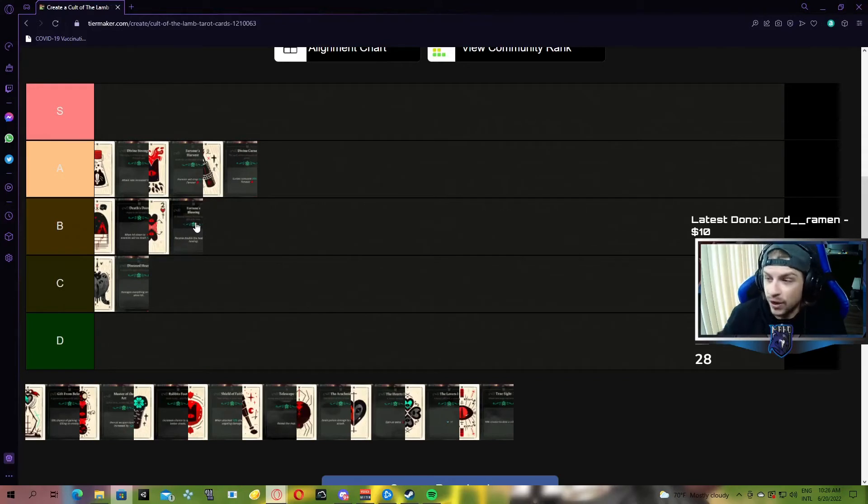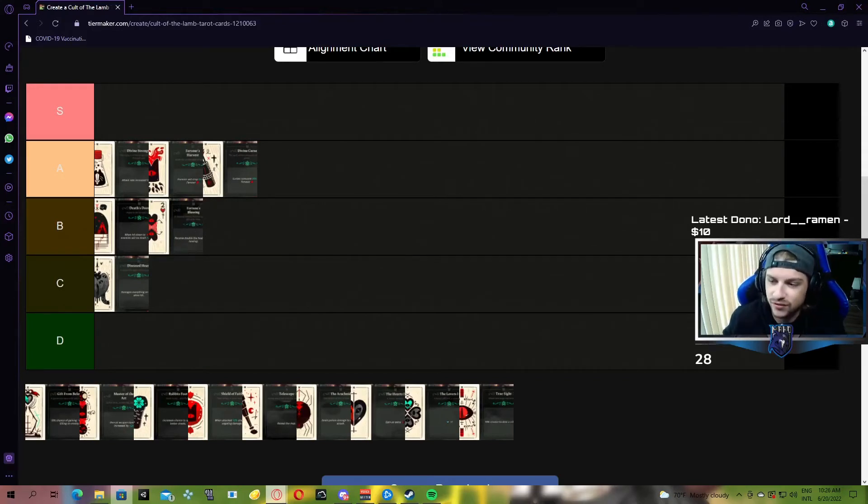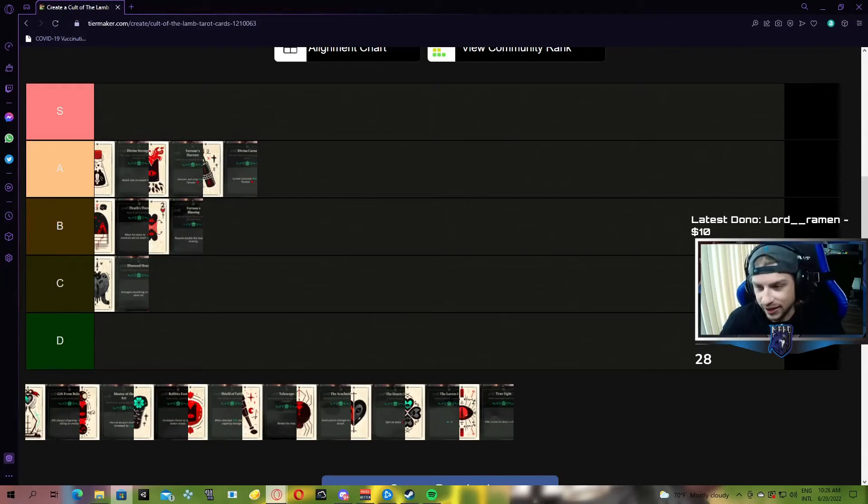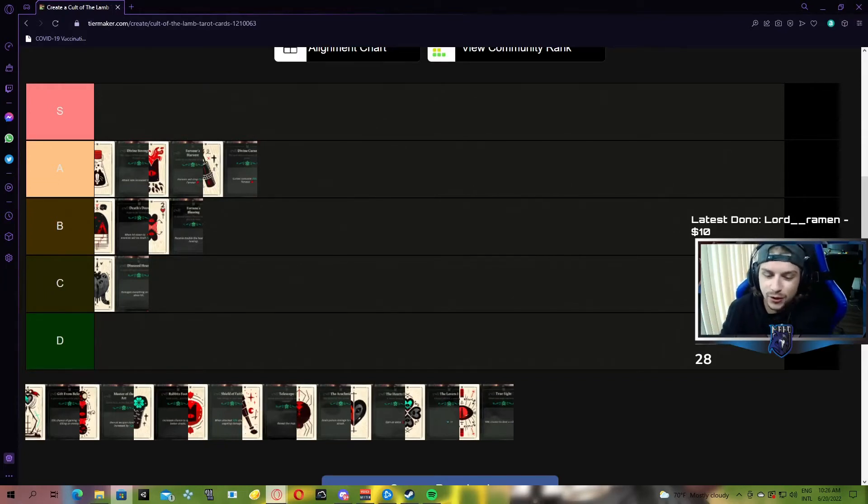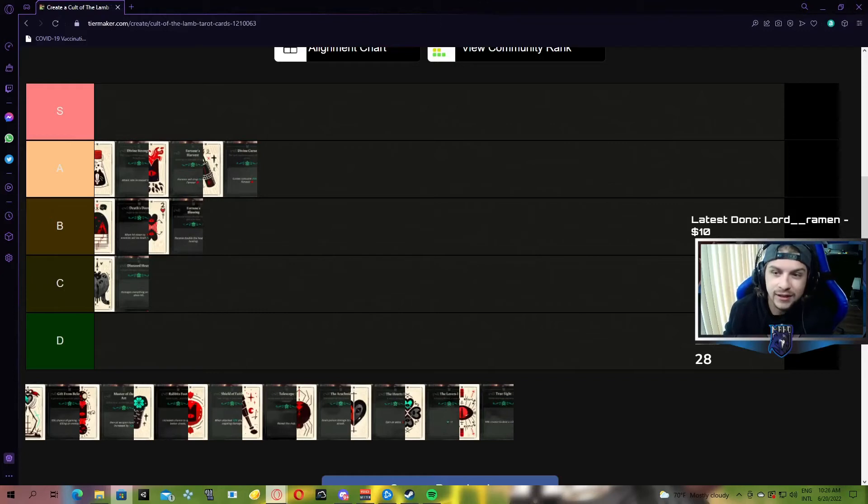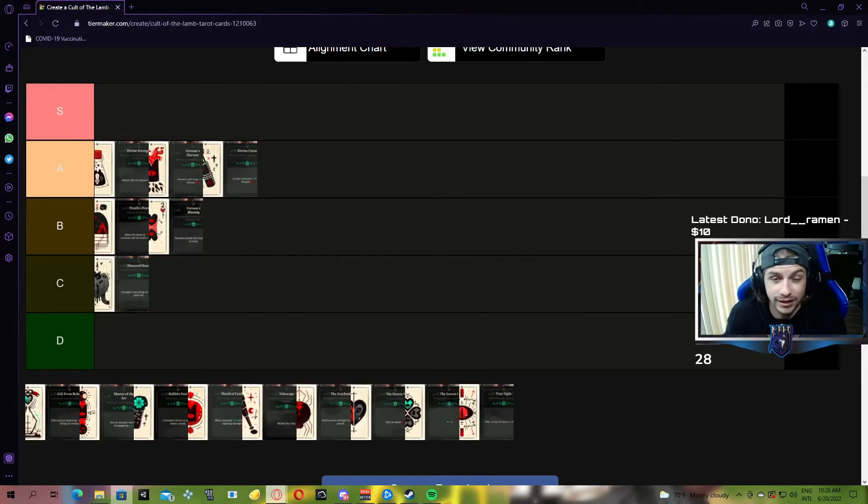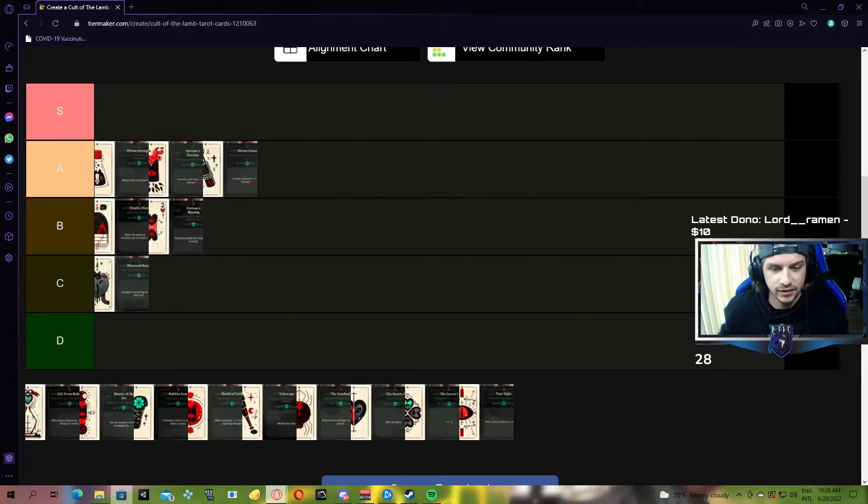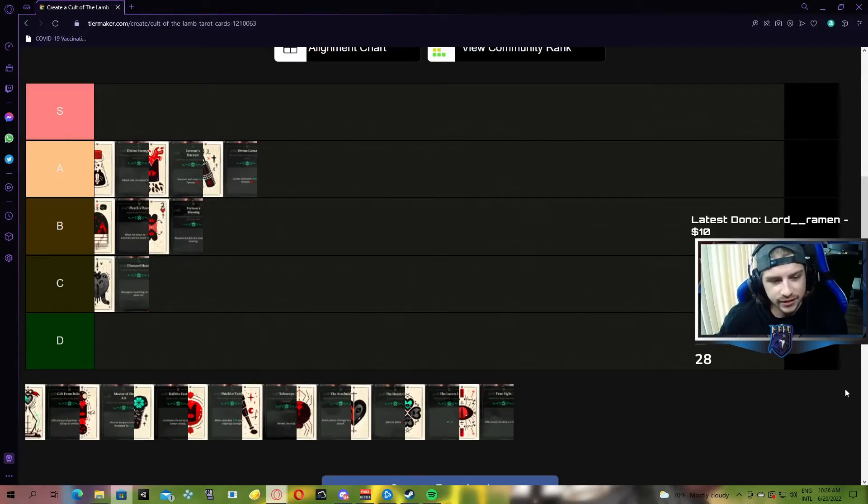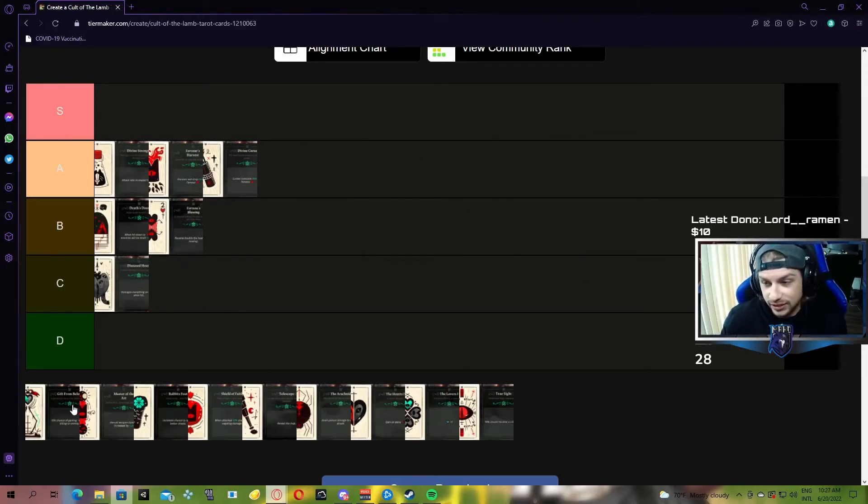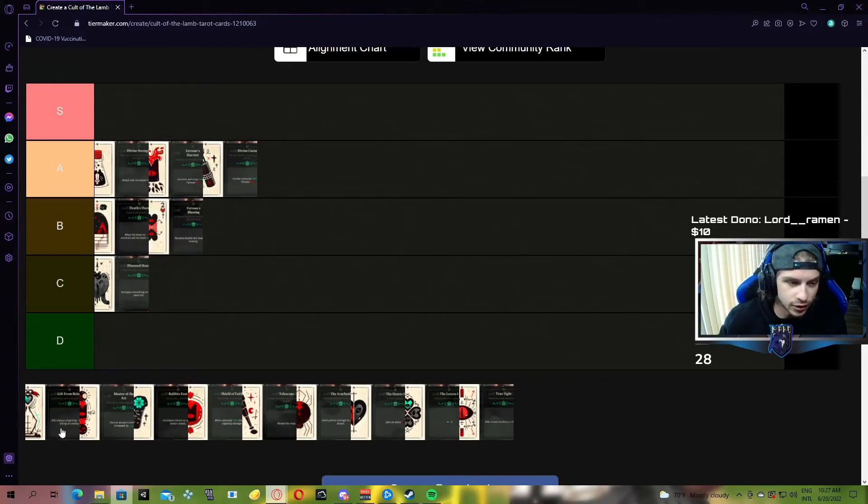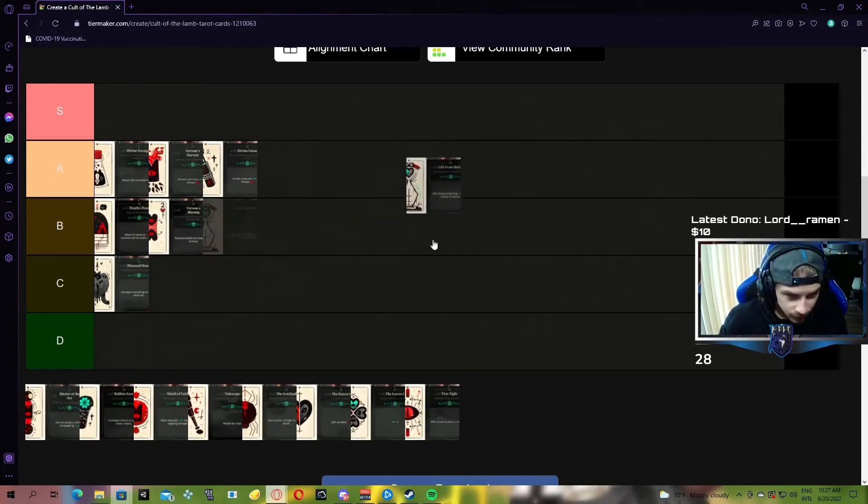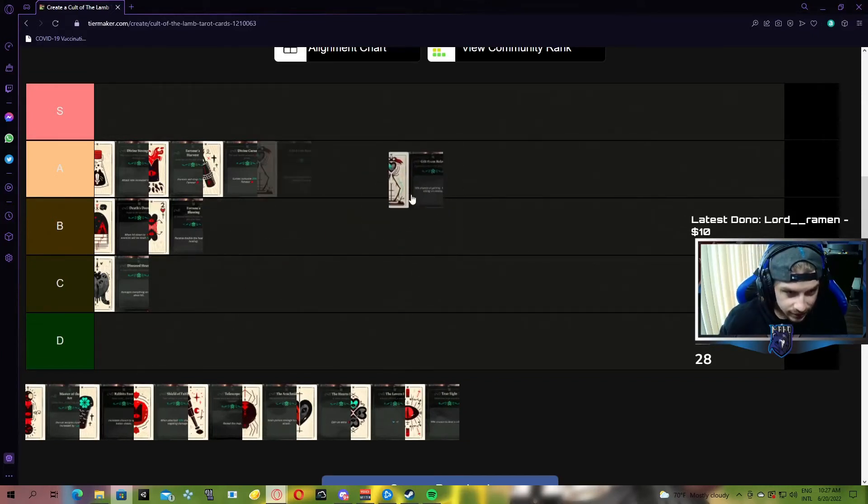Next up, we have Gift from Below. A 10% chance of gaining a soul heart when killing an enemy. This is the blue heart in the game, once again very similar to Isaac. It's a heart that can't be refilled, but it's just an extra, kind of like a shield in some games. A 10% chance every time you kill an enemy of gaining a soul heart.